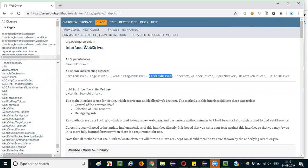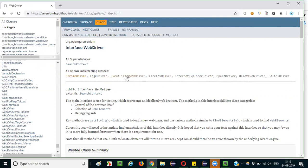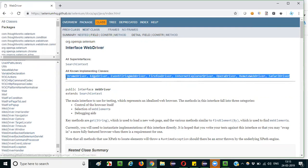In parallel, Chrome driver, Edge driver, Event Firing Web driver, Internet Explorer driver, Opera driver, Remote Web driver, and Safari driver are also implementing the interface. Just remember all this stuff, these are very useful.